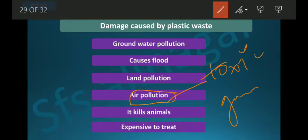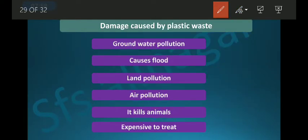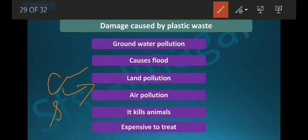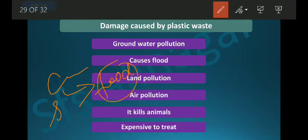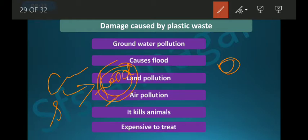Those toxic gases cause air pollution. Plastic also kills animals. On the street, cows and buffaloes eat food from garbage. Since people throw food wrapped in plastic, the animals eat that food along with the plastic. Their bodies cannot properly digest plastic, so they get sick and ultimately die.